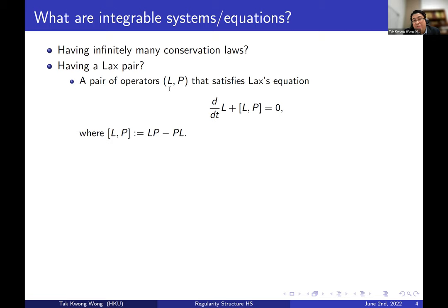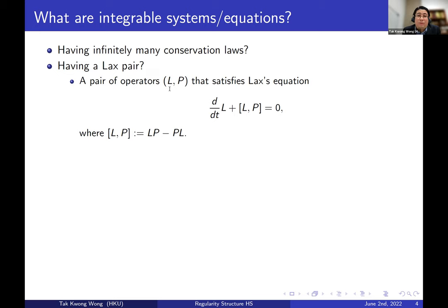Usually if we have this Lax pair — in particular L as the Lax operator — then infinitely many conservation laws come from the eigenvalues or spectrum of this differential operator L. Therefore if we are able to write down L, we know a lot of things. For example, in a recent work by Killip and Visan, they create conserved quantities with very low regularity by making use of this Lax operator L. So L actually contains a lot of information, related to the transmission coefficient.